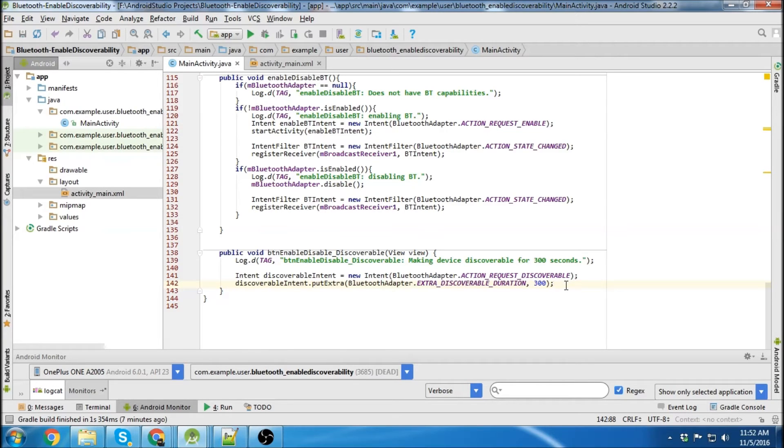And this is going to be the amount of time that your device is going to be discoverable to other devices. And the last thing we need to do is start activity.